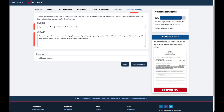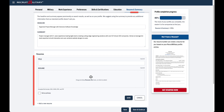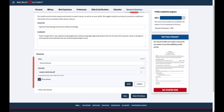Start by adding a headline and a summary to grab potential employers' attention. If you have a resume on hand, add it. Upload your resume file and provide a unique title. If you have multiple resumes, you can set one as your primary resume.